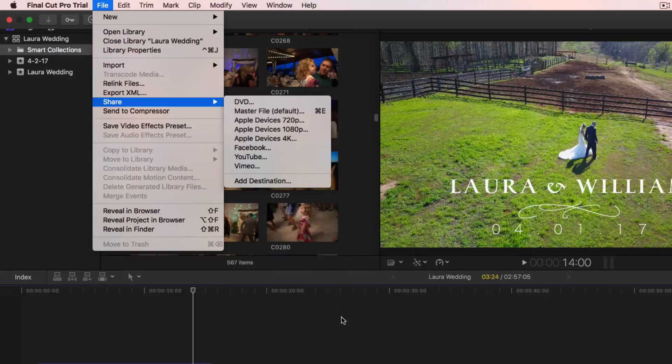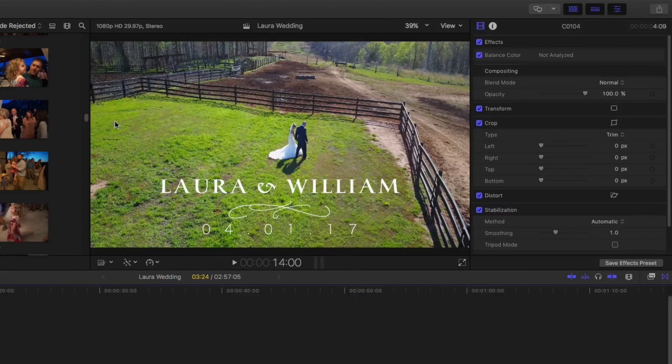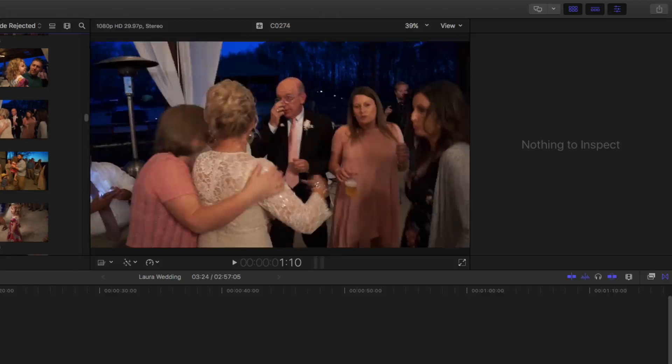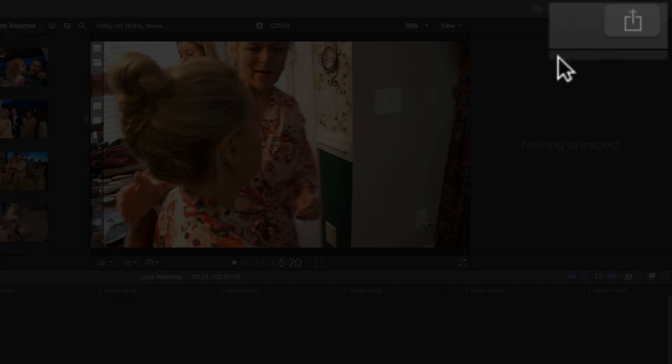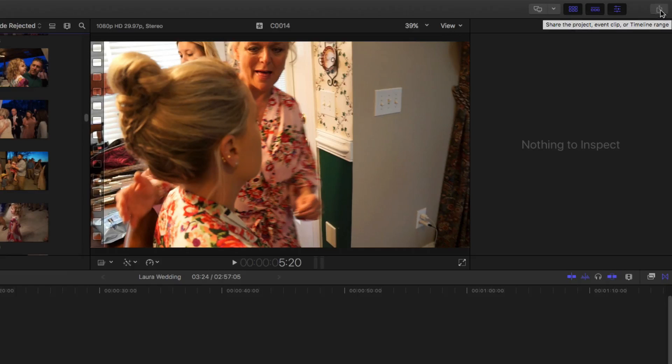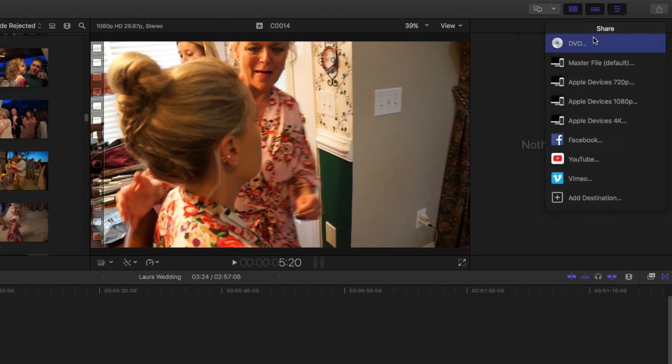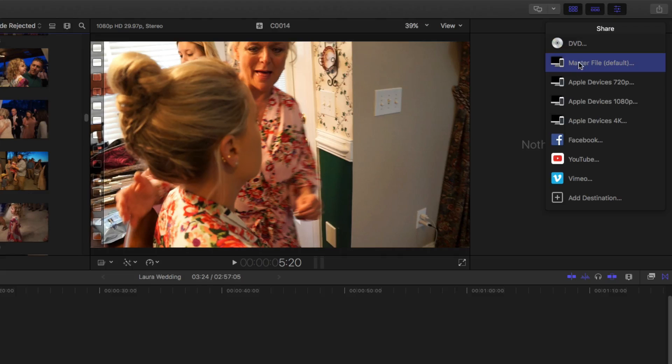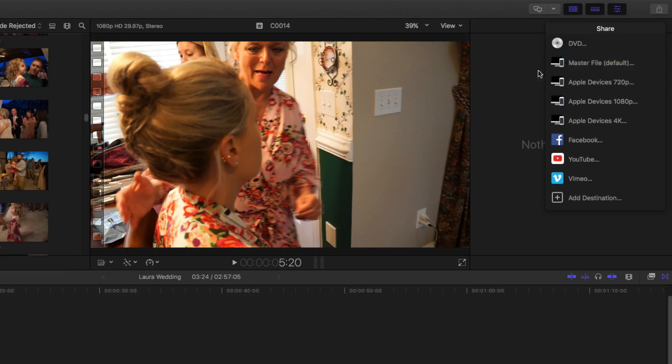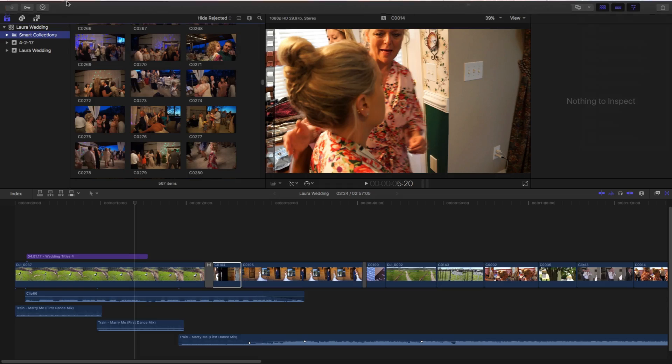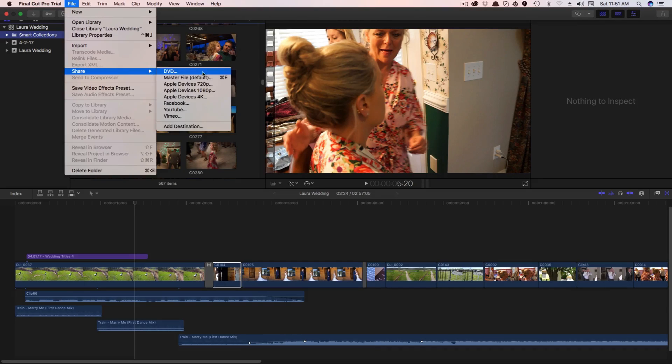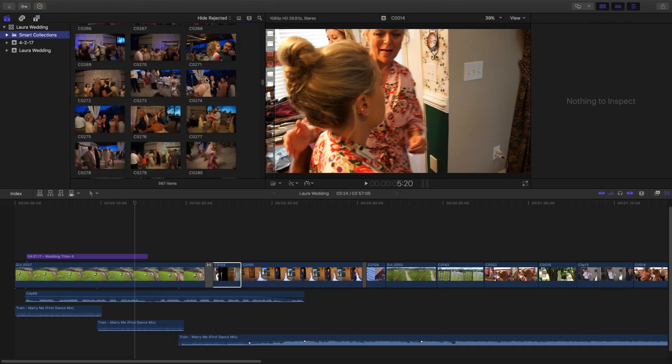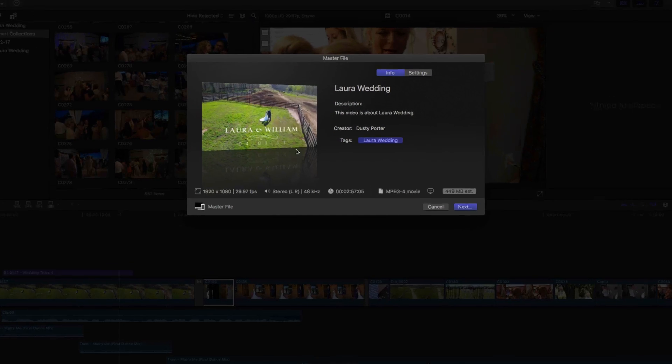But another way that you can actually export a video is, depending on how you have your workspace set up, you can go up to this option in the very right top corner. It looks like a little square with an arrow pointing up. If you click on that, it's going to give you all of those options that I just showed you. So click on Master File, a default there, just like that, and it's going to allow you to share that. You can go with that route or you can go to File, Share, and then Master File, just like so.